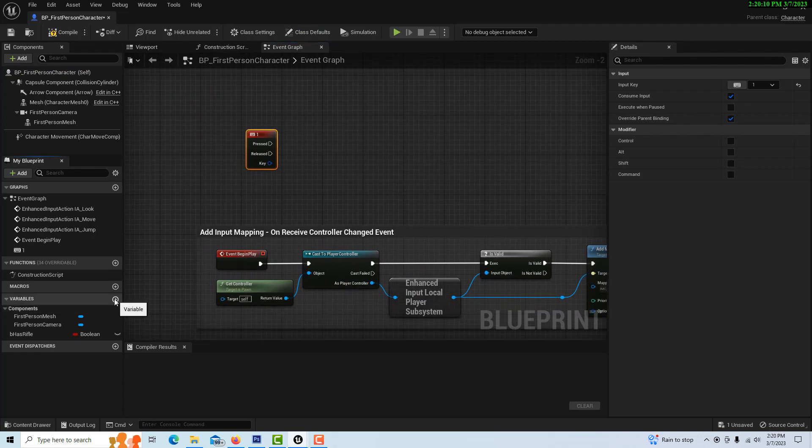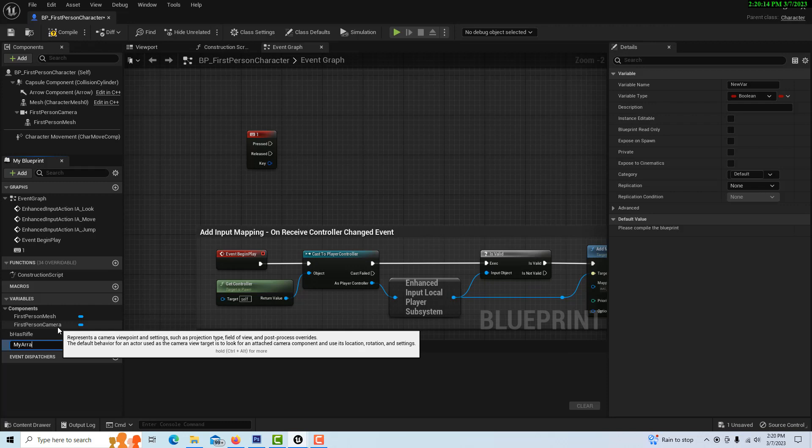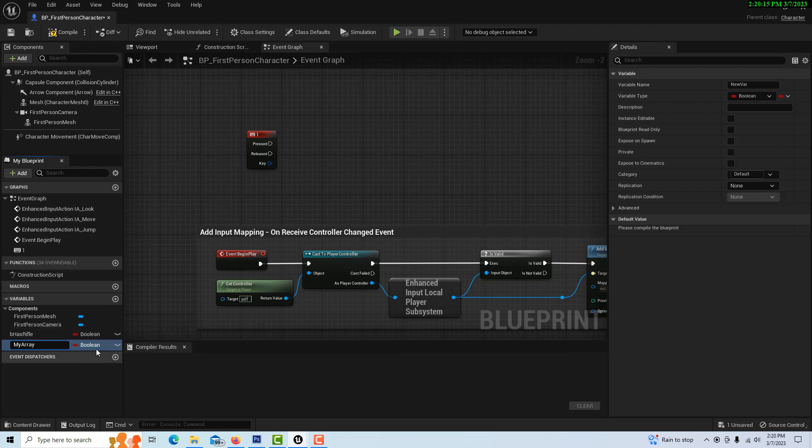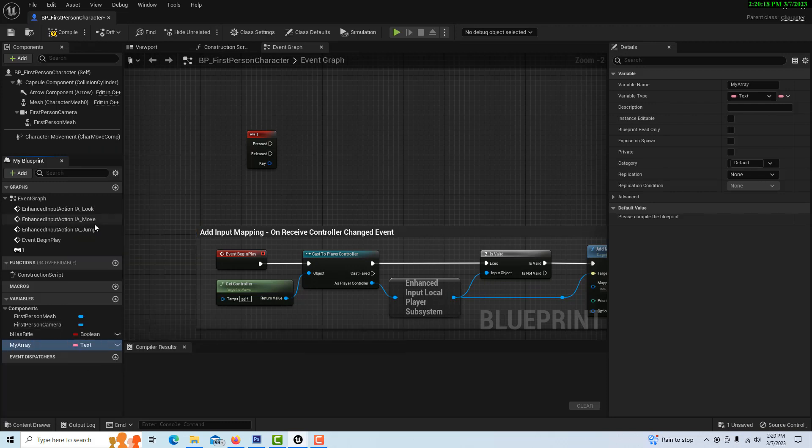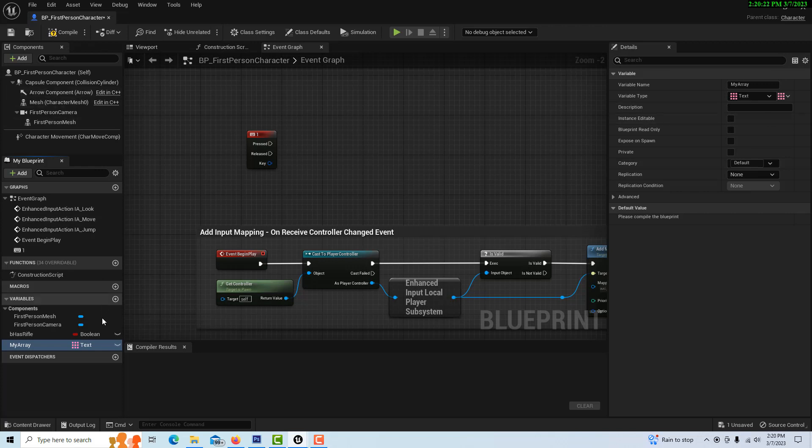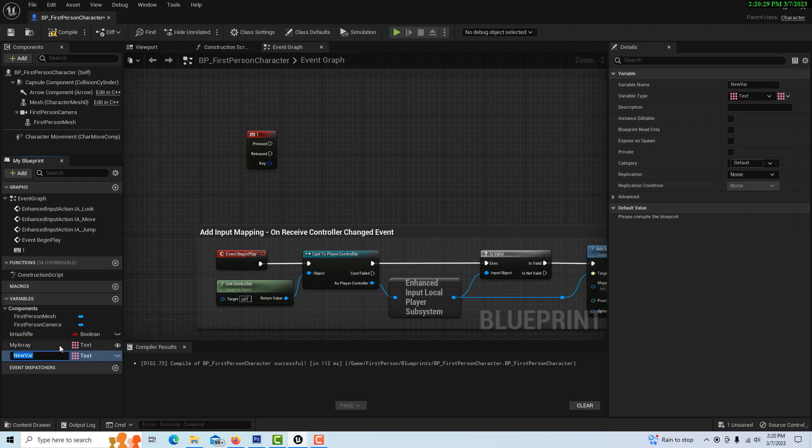There's two variables that we're going to need. We're going to need an array. So I'm just going to call this my array, and it's a text variable, and it's going to be an array. So we set that over there. We can make it public and compile and save.